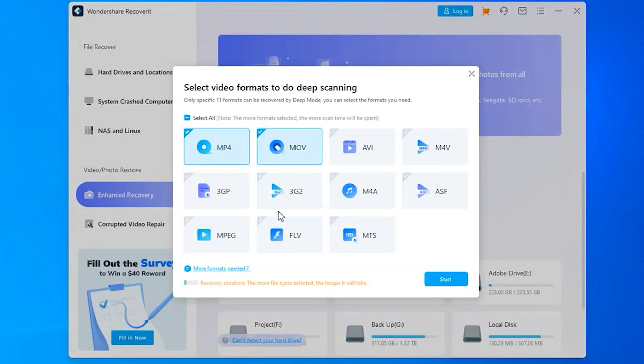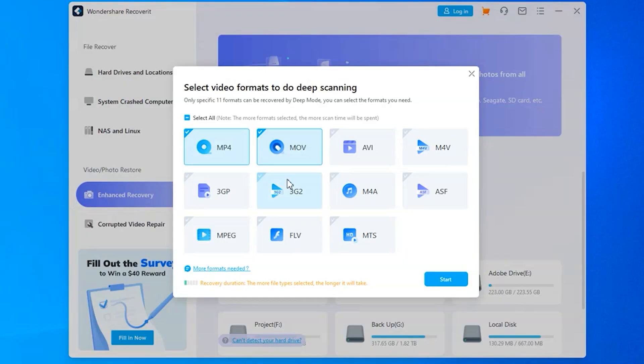Choose the one that you wish to recover data from. As soon as you enter the desired drive, Recoverit will ask you to choose the format that you want to scan for. By default, it will check the first two formats, MP4 and MOV. If you choose more file formats to scan for, then Recoverit will take longer to scan the device.